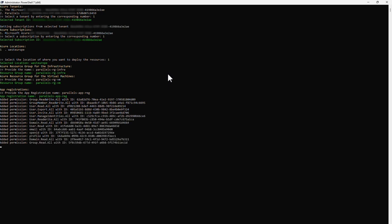Optionally, provide the name of an Azure Key Vault to create. We advise you to do so, as this allows storing secure strings like app registration secrets that are required later in the Parallels DAS setup.